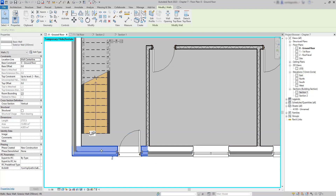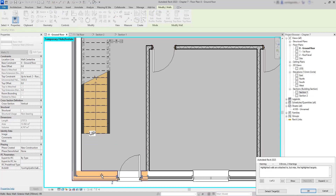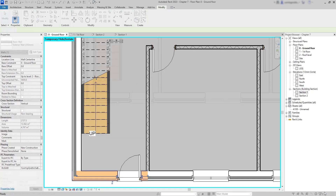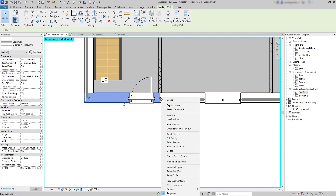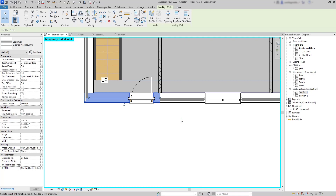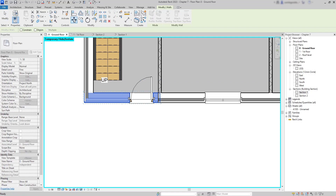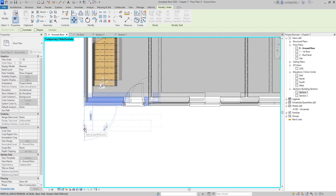Now I try to move one wall downward, but both walls move together because they are joined at that point. To allow them to separate, I right-click and choose Disallow Join. Then with the Move command, I select the endpoint as my start point and drag the wall 1000 millimeters to that side.